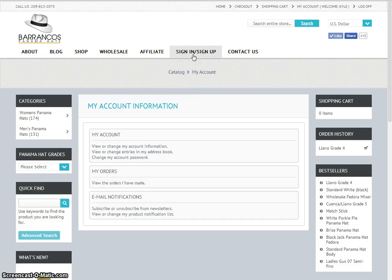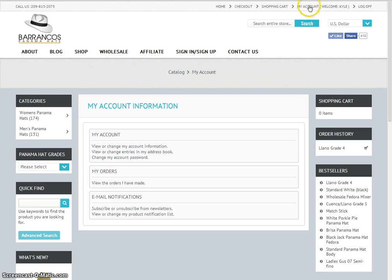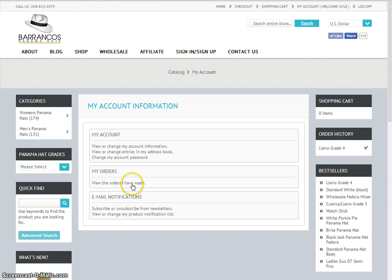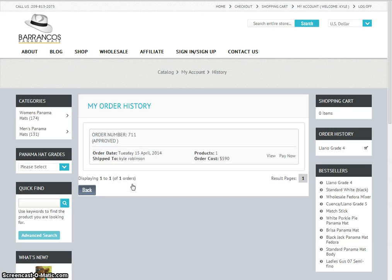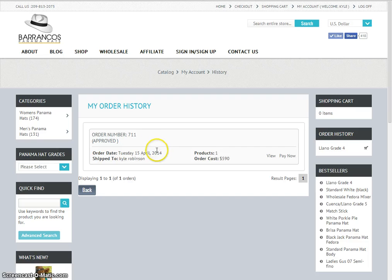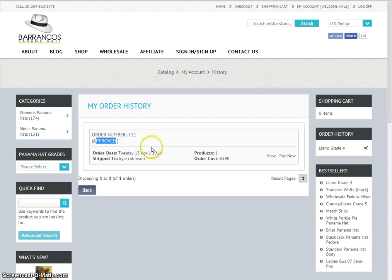What I did first was go into the sign in page and log in. Once I've logged in, you can click on my account and you'll come up onto this page. What I need to do next is view the order that I've made. So this is the order here that has now been approved. Here's my order number, 711. If I want to view the details about the order, I would click view.